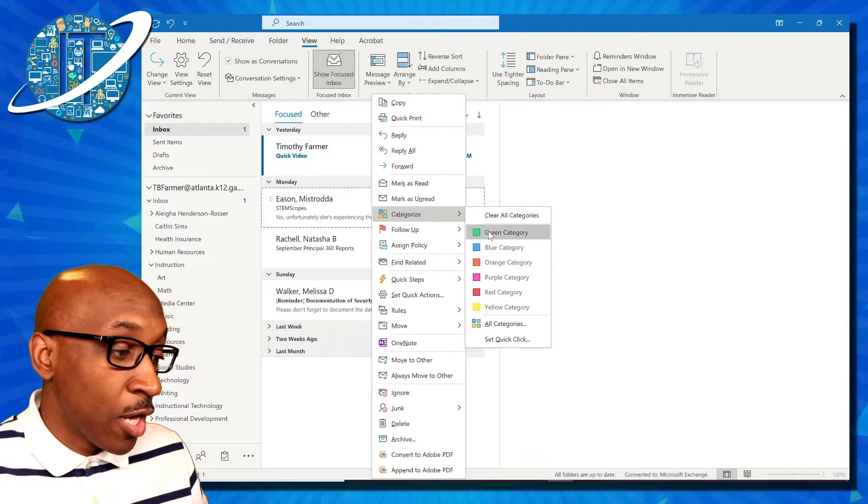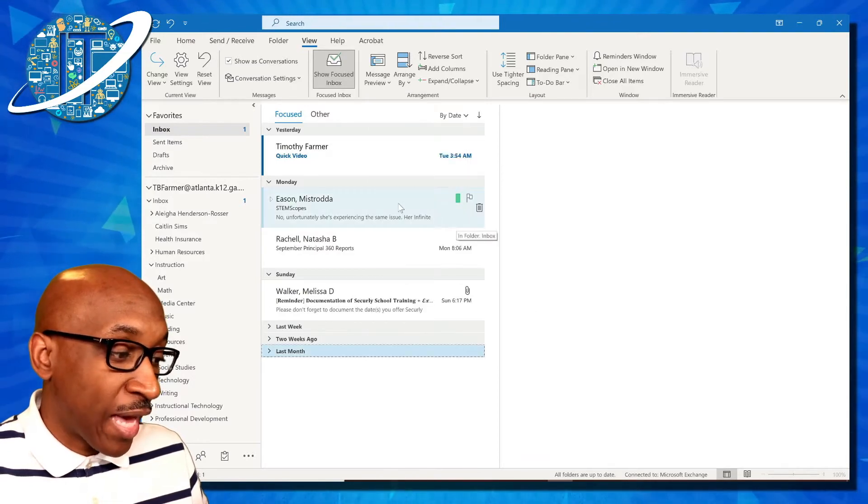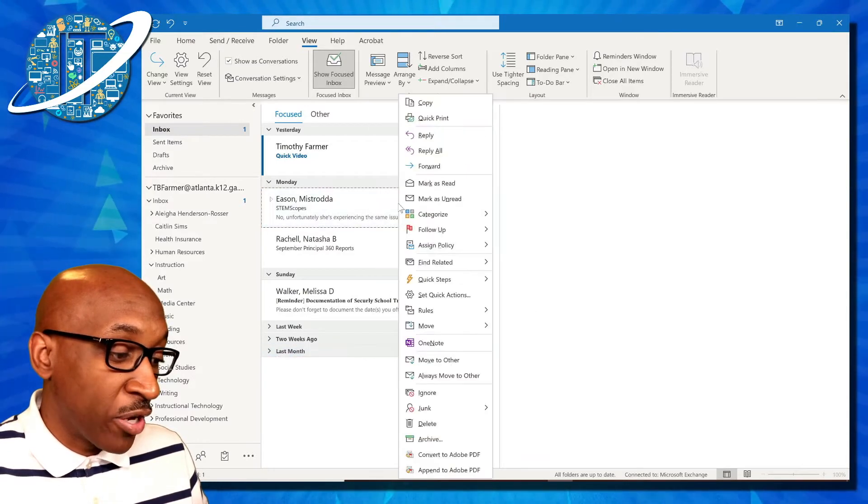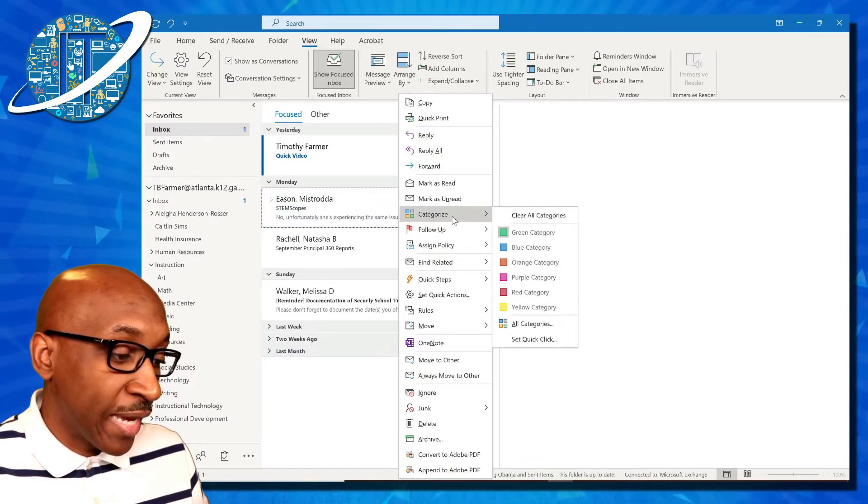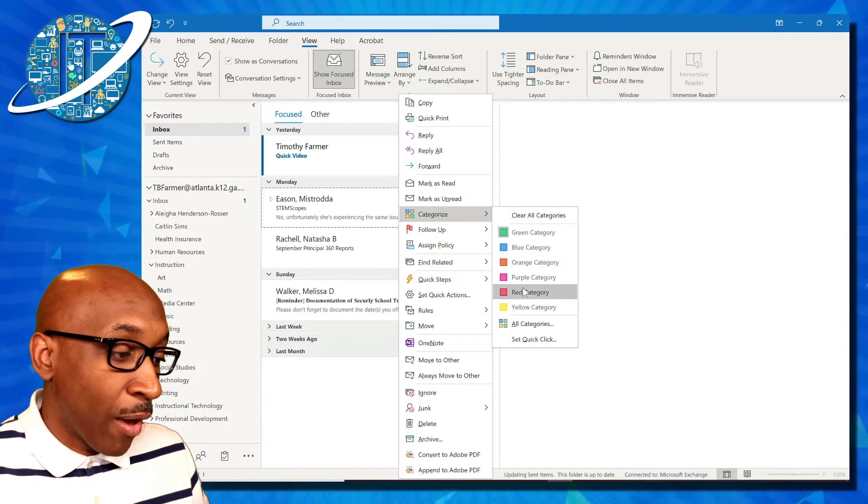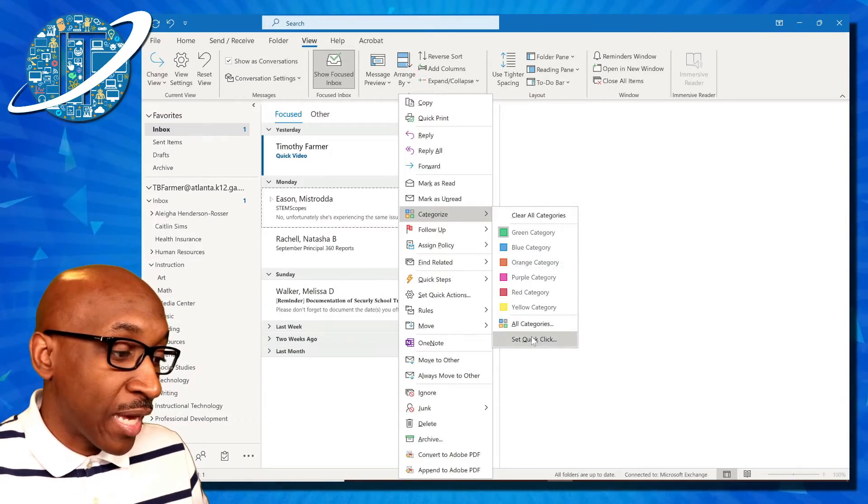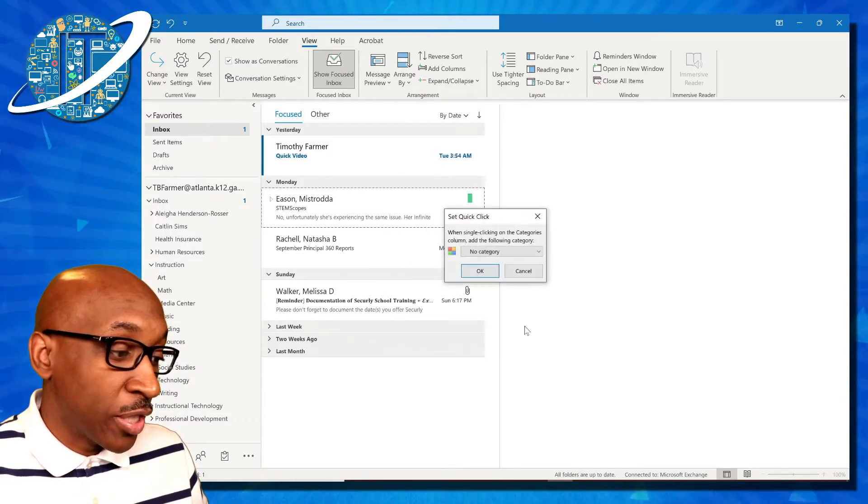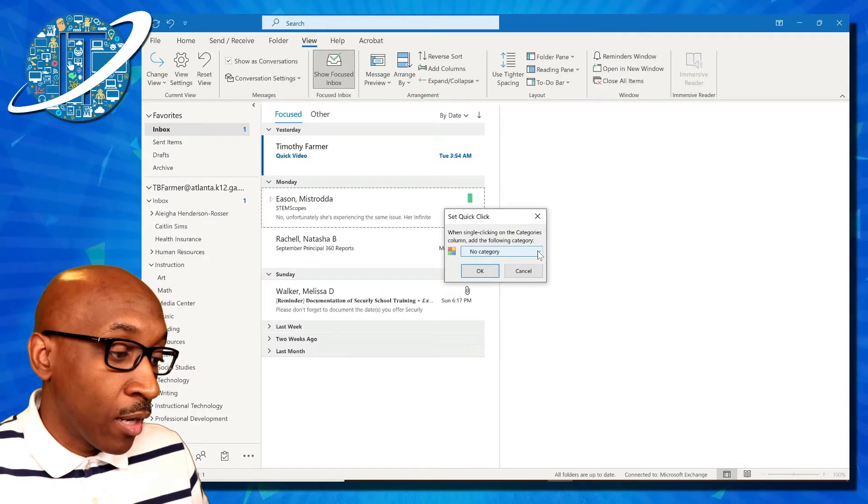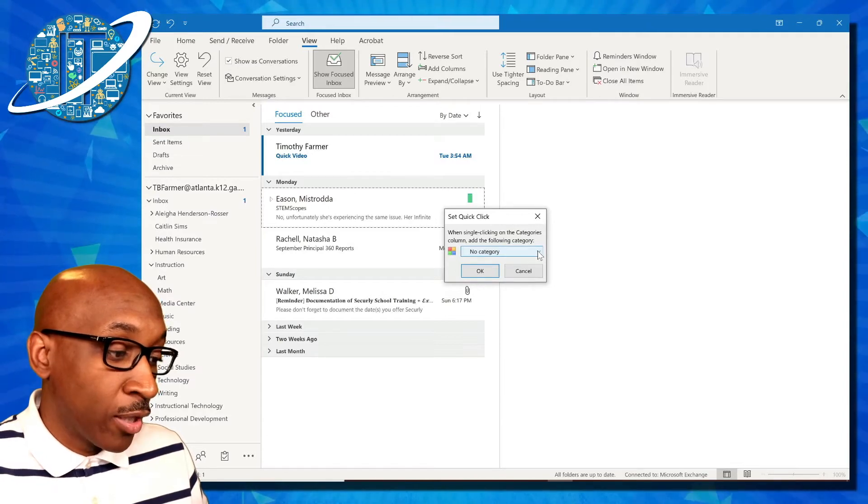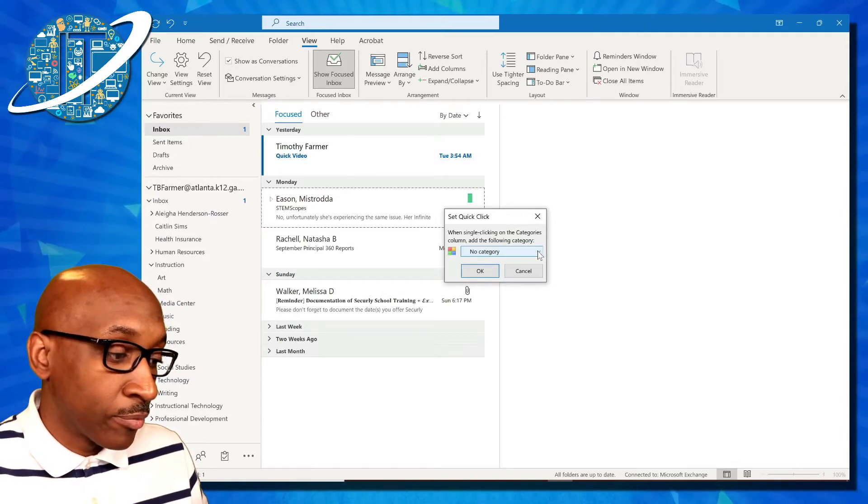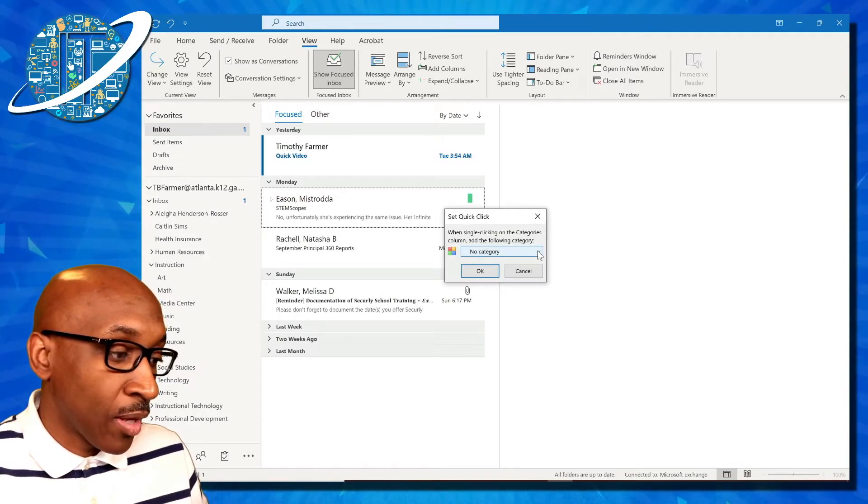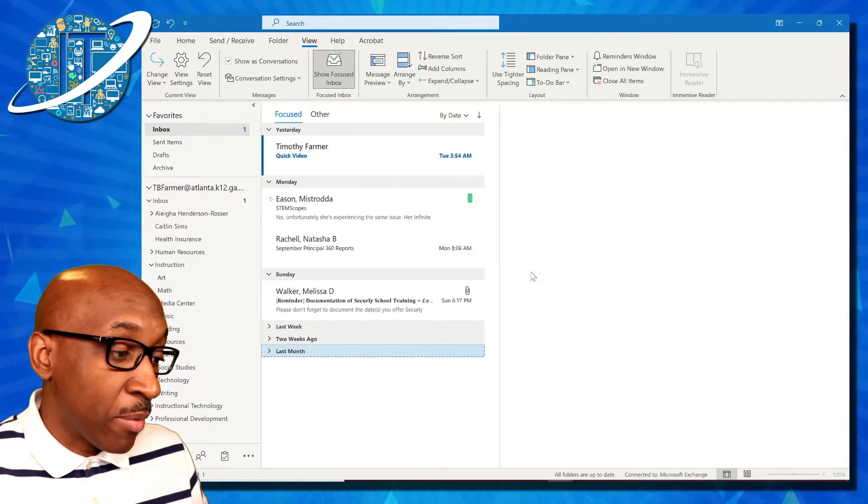You can also set in the categorize area a quick click that will allow you to select a color that you can mark on that particular email with just a single click. So I've designated this email as green.